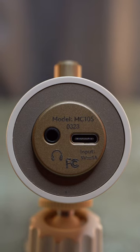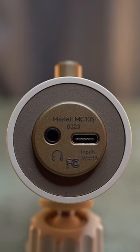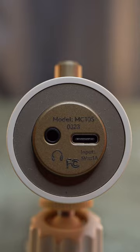On the bottom of the mic, you have your USB-C port and a 3.5mm headphone jack, so you can plug in your headphones to hear your recording in real time.